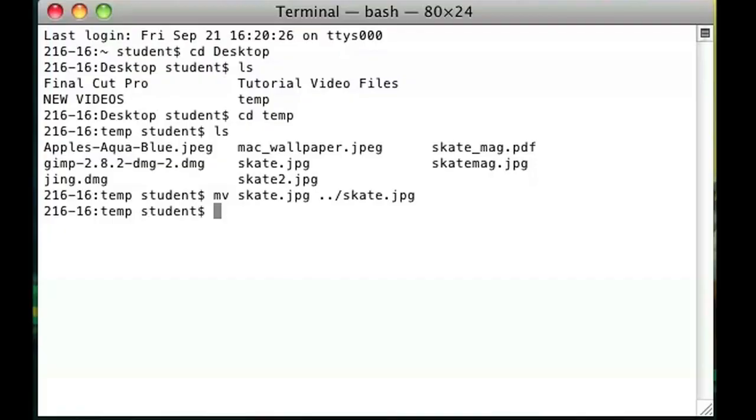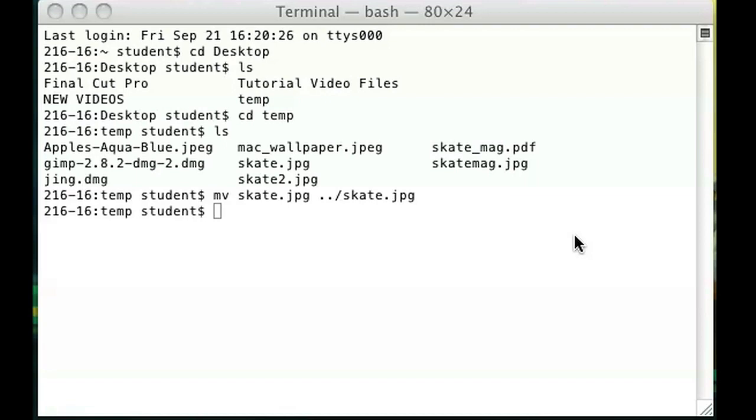As soon as I do that you might have noticed on desktop on this right hand side skate.jpg appeared. And that's all you have to do to move files with the terminal window to your desktop. I'm Omar and I hope you enjoyed my video. Have a good day.